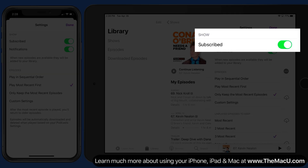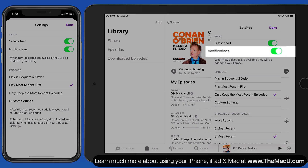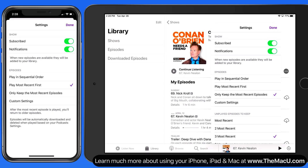First, here we have a subscribe toggle. Switch this off to unsubscribe from the podcast and no longer have new episodes automatically added to the library. We're also able to turn off notifications, which we're going to talk about more in the next lesson.